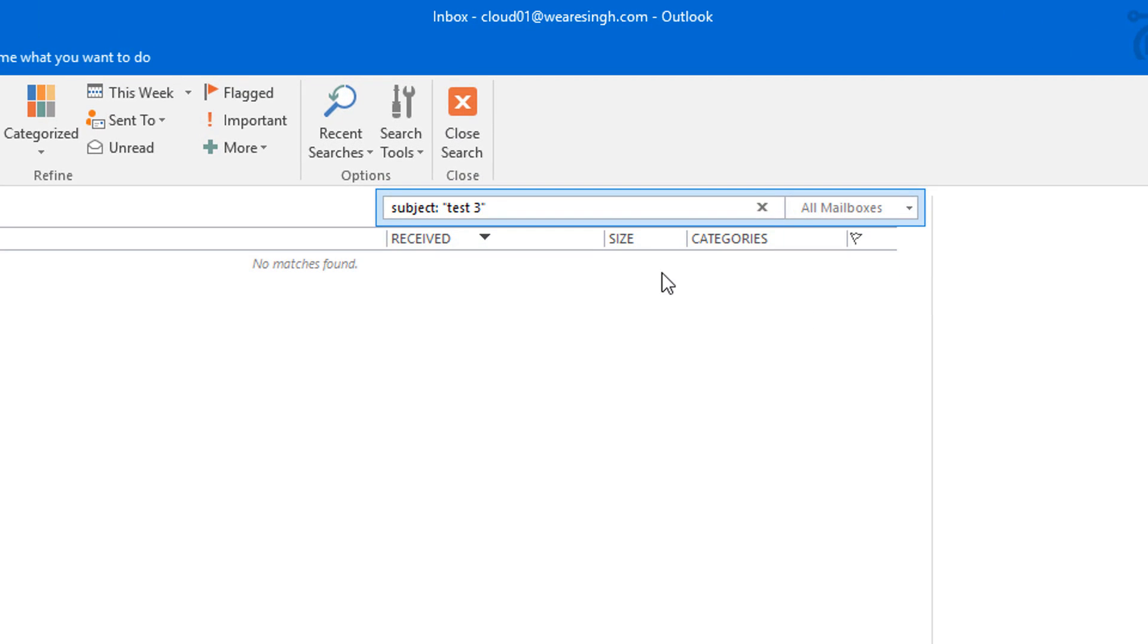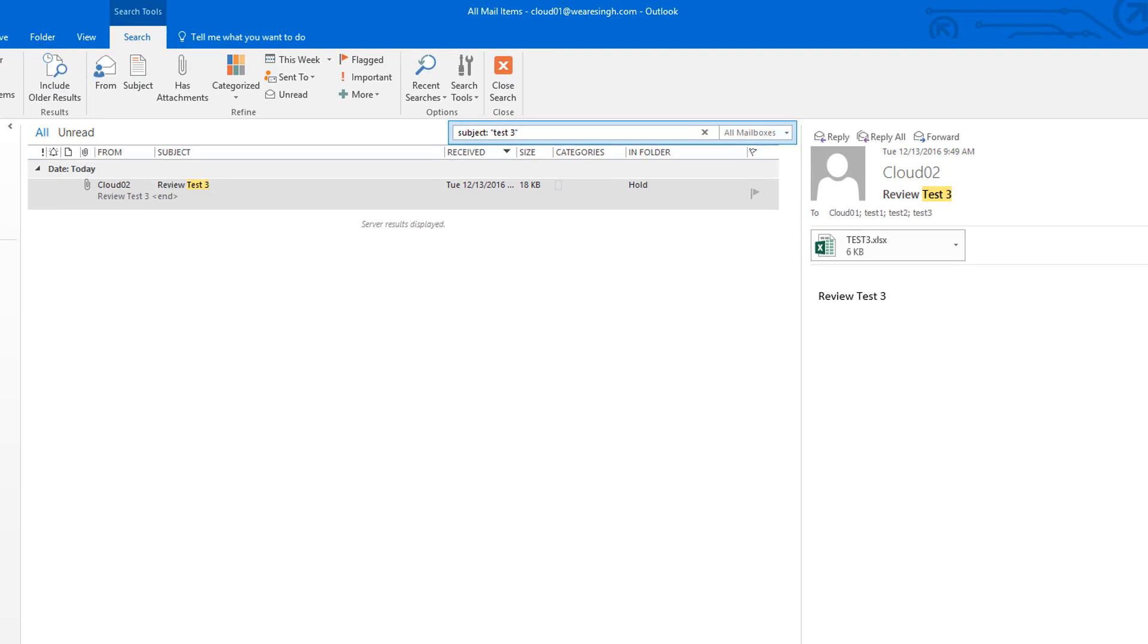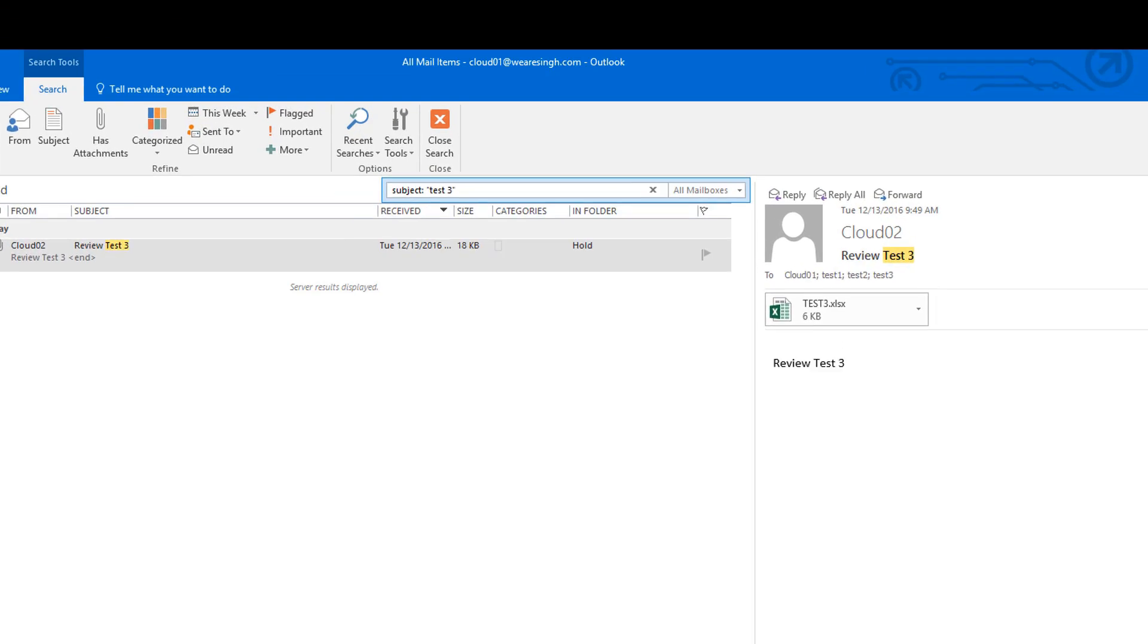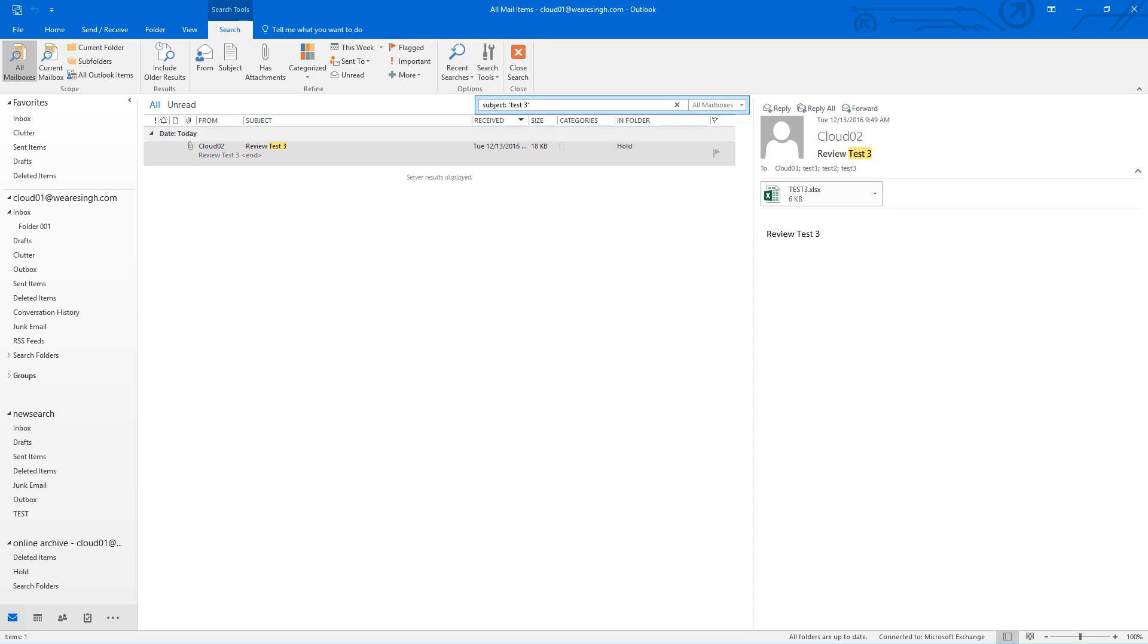Also, check to make sure you are searching in all possible locations for the email. As you can see, we found the missing email in our archive mailbox under the folder hold.